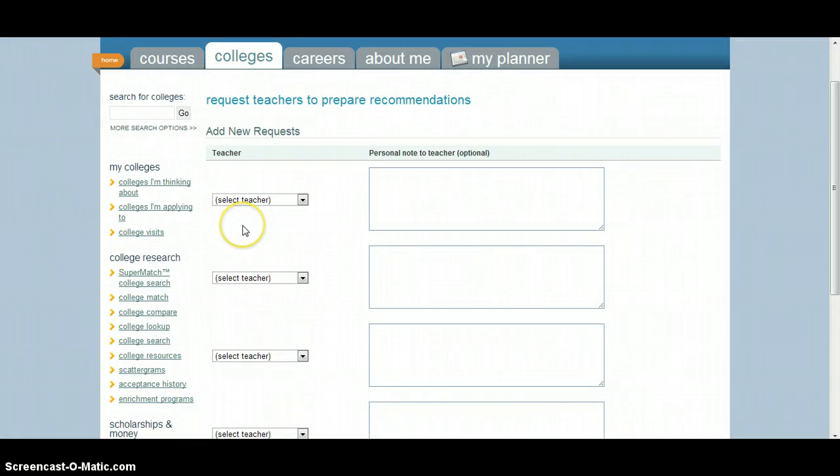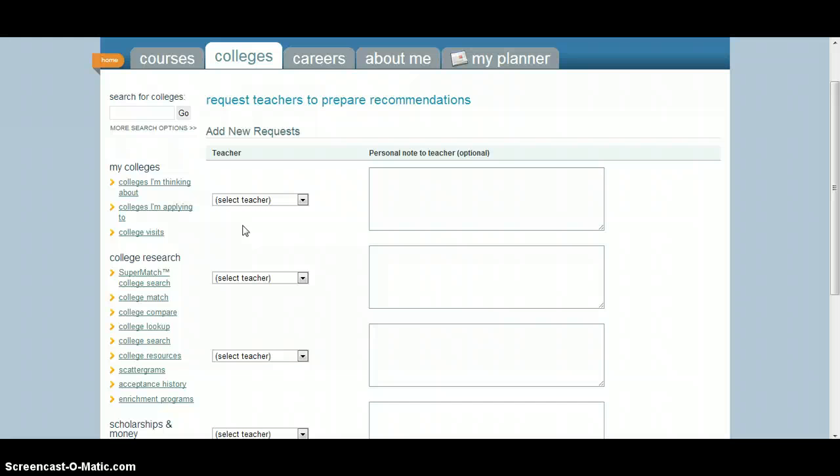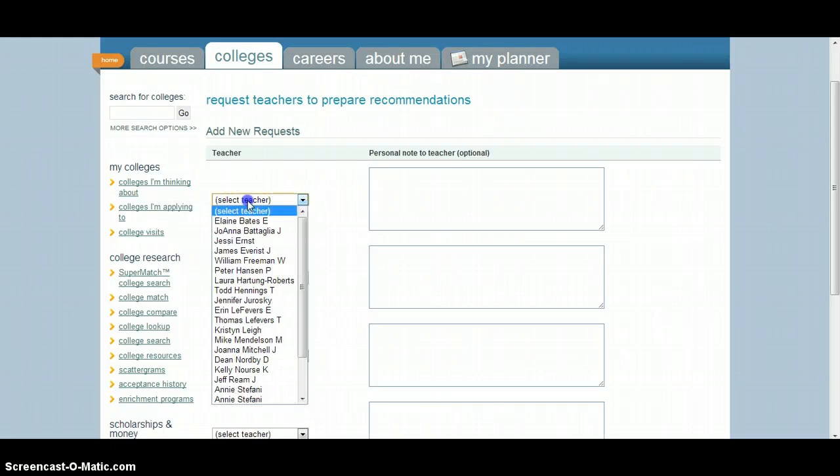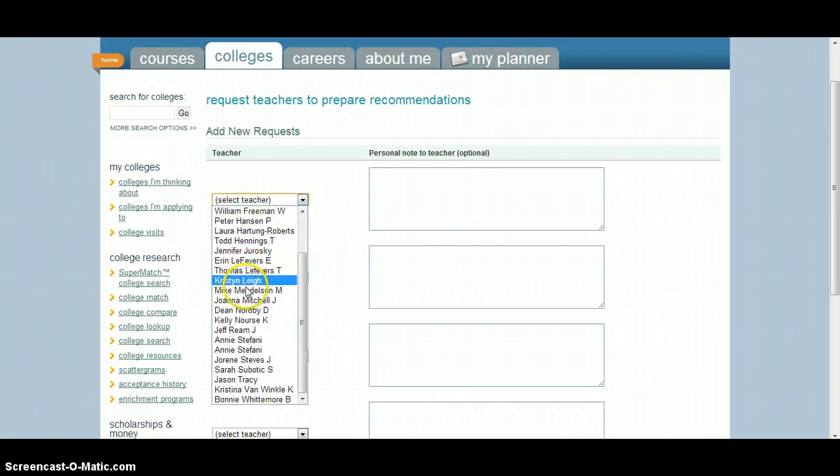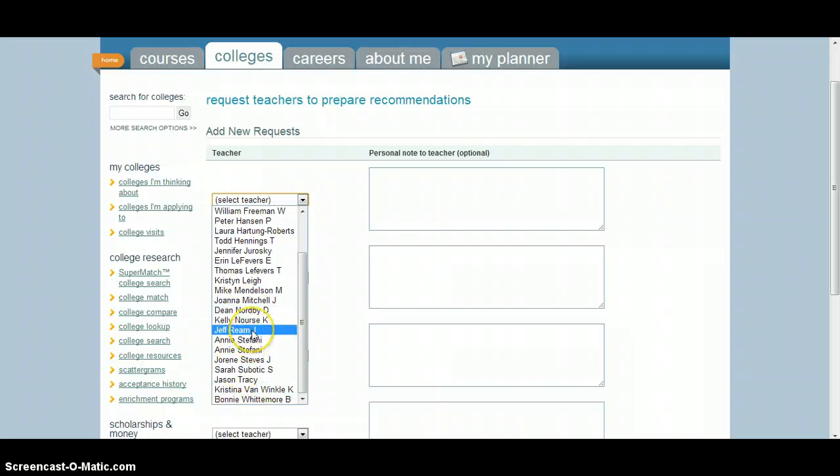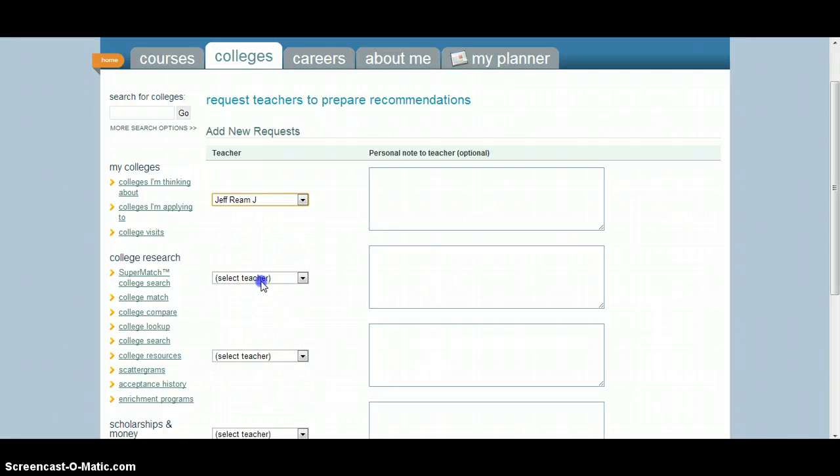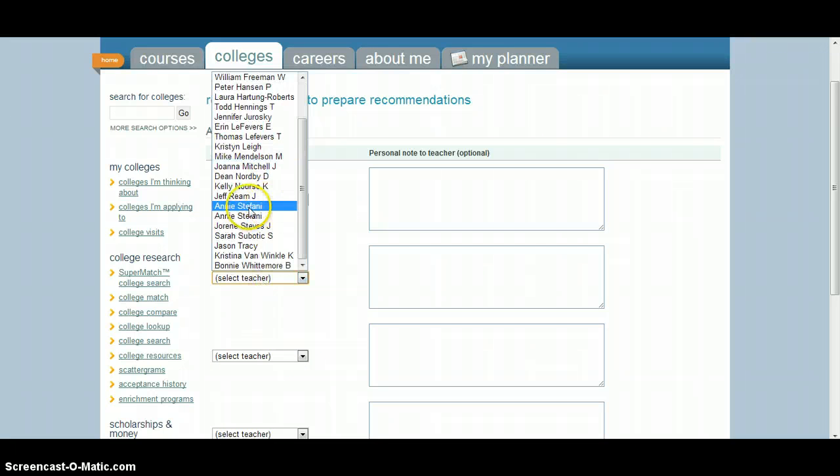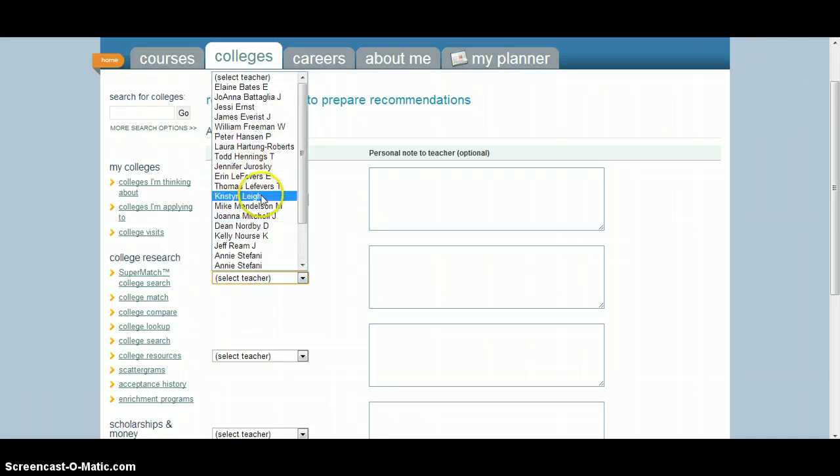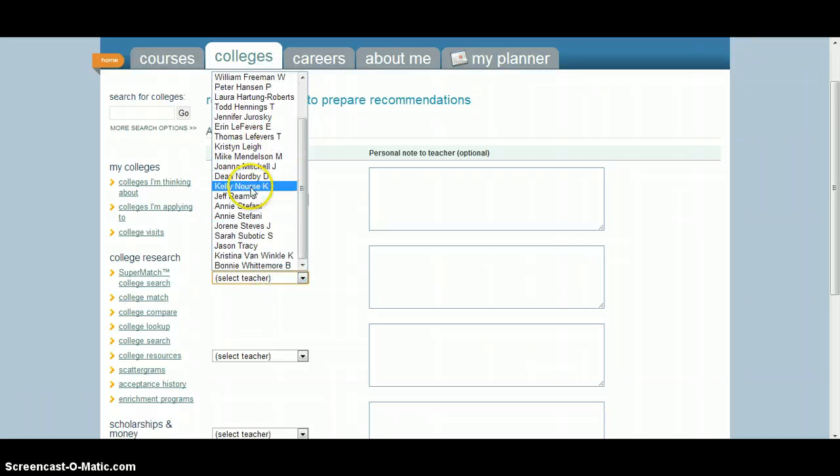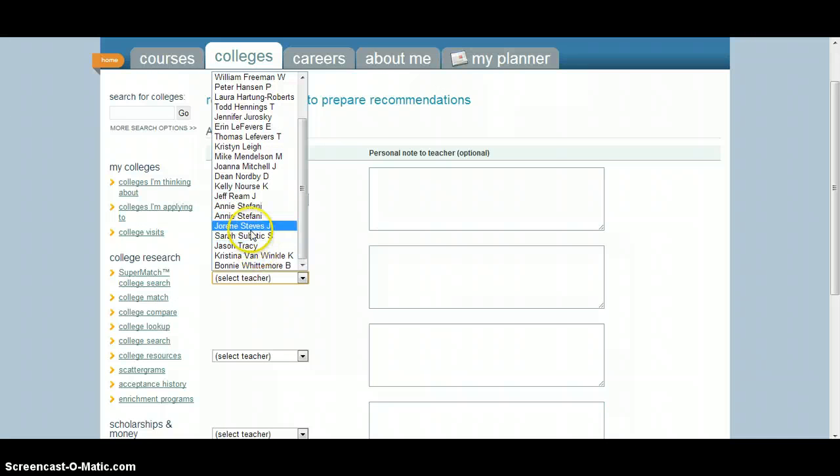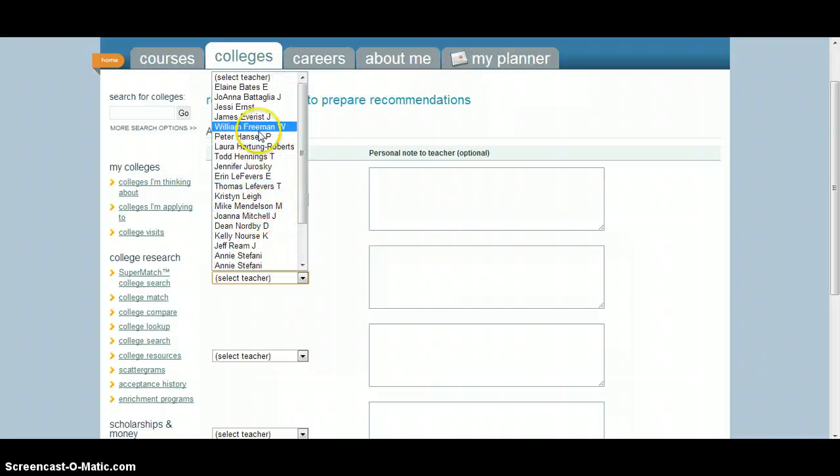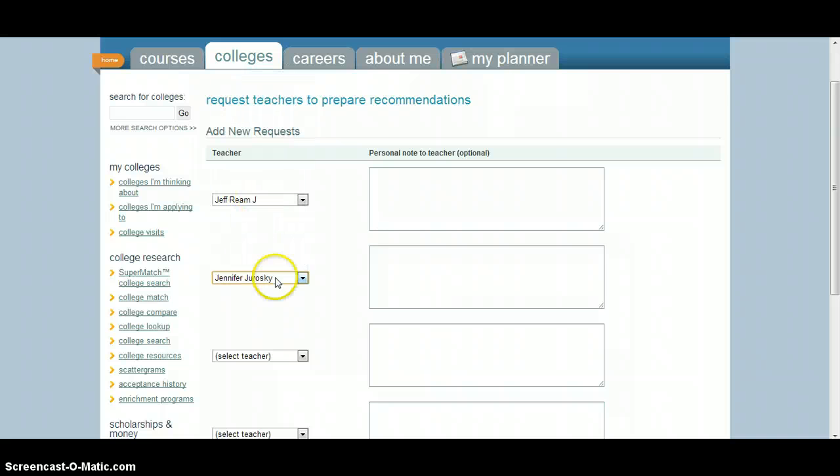Some schools will allow up to four, others will allow only two or three teacher recommendations. And so, one of these needs to be me. If you want to pull down, all these teachers here are the ones that we have available at the high school. You can click me, and you can click, let's say, Miss J.